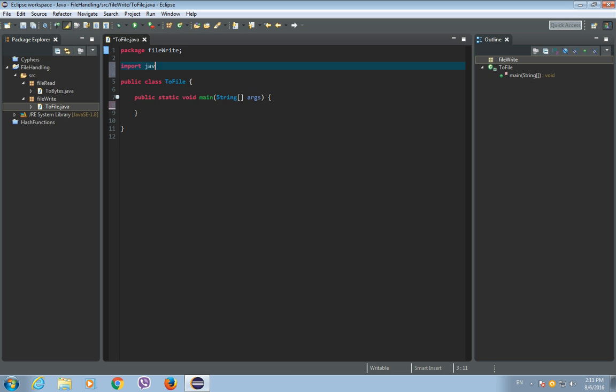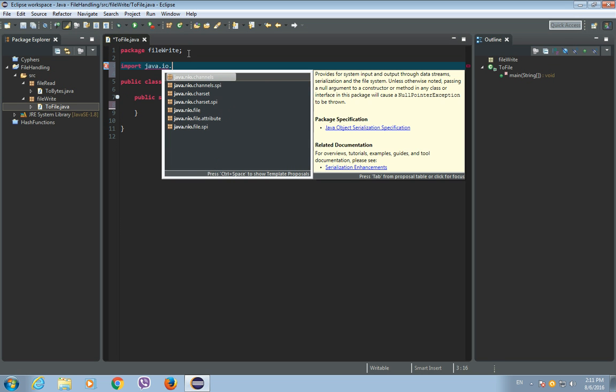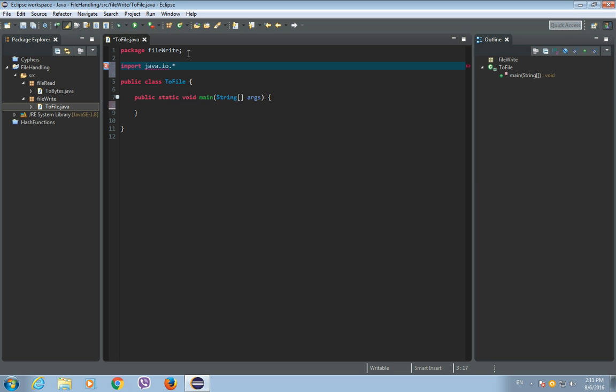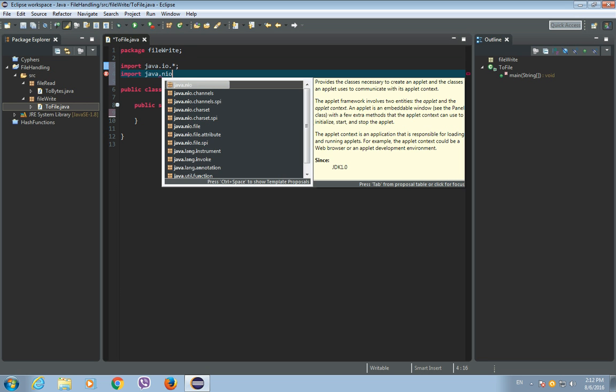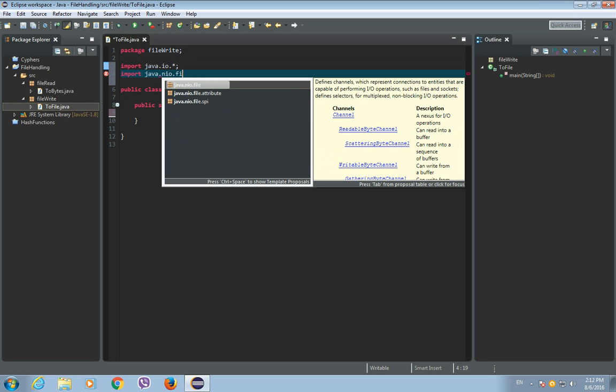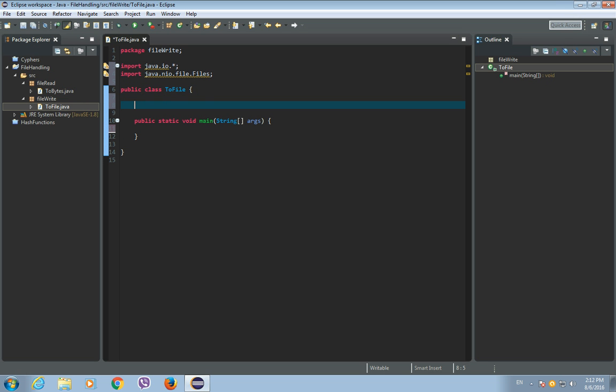And let's import java.io.file.files. Okay, and now let's create a method to write byte array to a file.